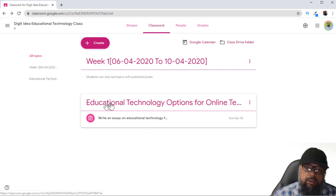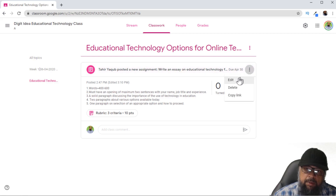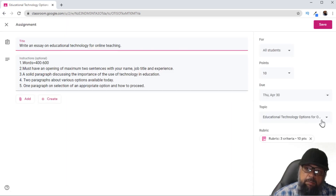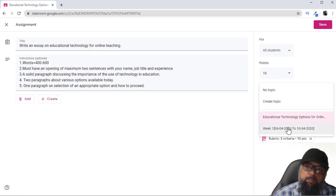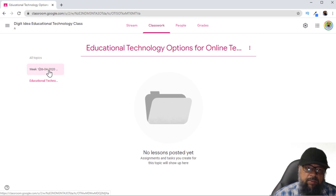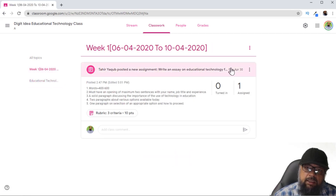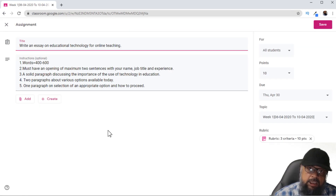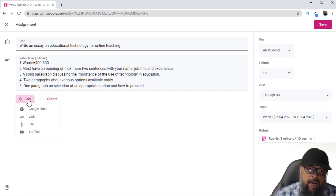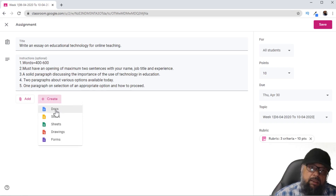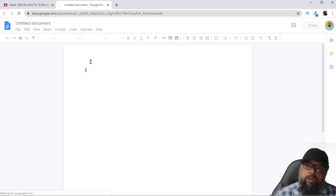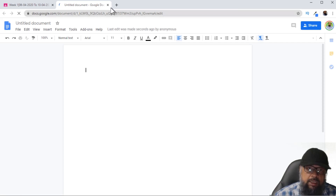I will edit this existing assignment to show more features. You can give the assignment any topic — so let's select this topic and click Save. Now if I click on that topic, I can see the assignment is inside Week One. This is the best way to organize your assignments. Going back to edit, if I click Add I can add any document from Google Drive, any link to a website, any file on my computer, or any YouTube video. Clicking Create lets me create a document straight from within the assignment.